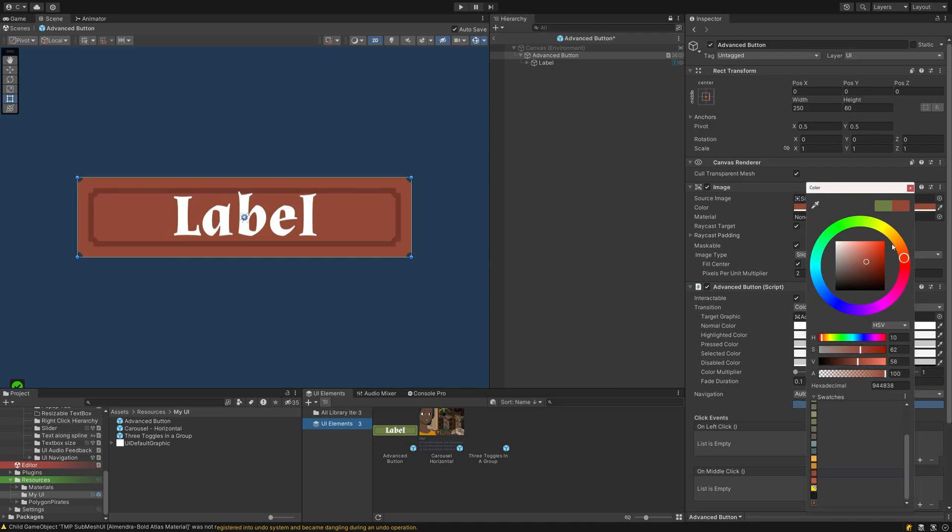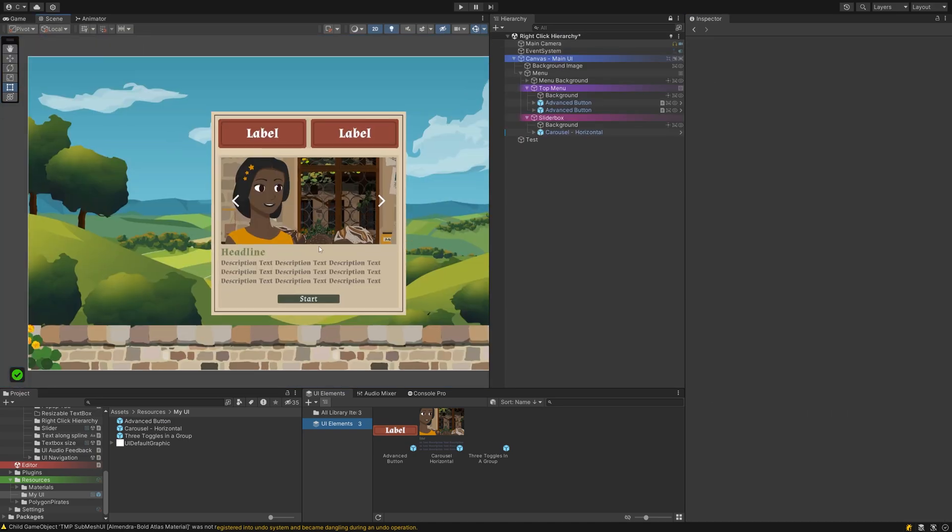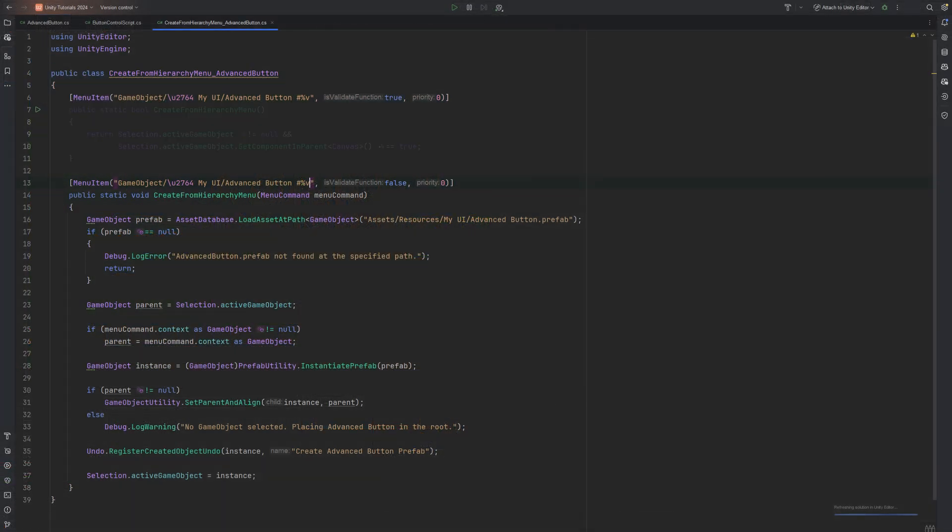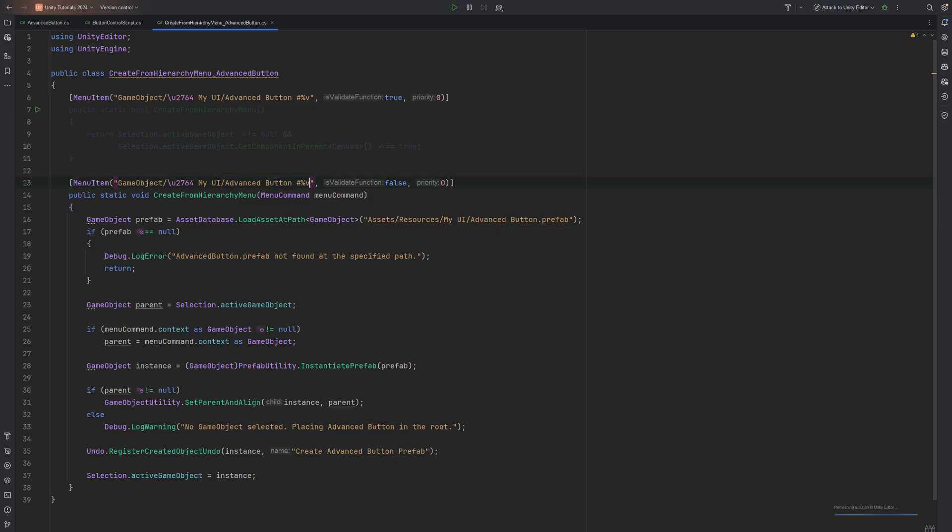If you want to fill out your newly created menu with more elements, you can duplicate the script. Just make sure to change these parts of the script to refer to your other entries. And make sure your script name is the same as the class name.